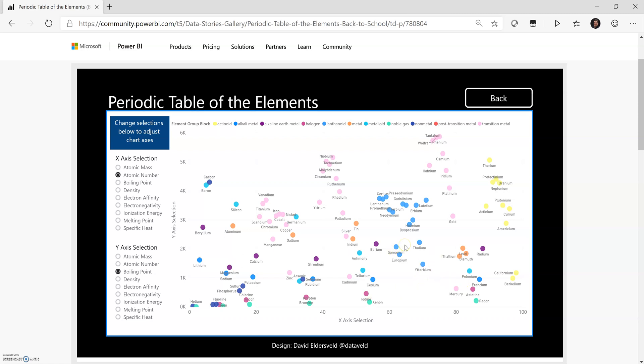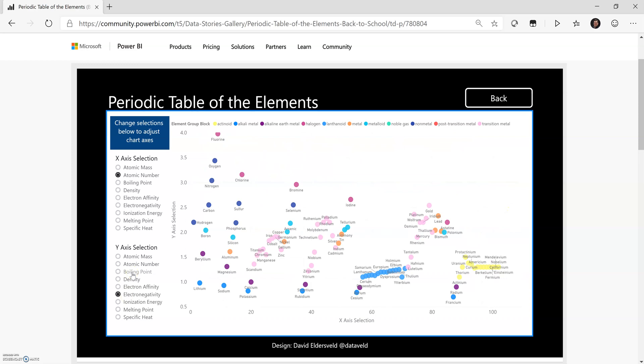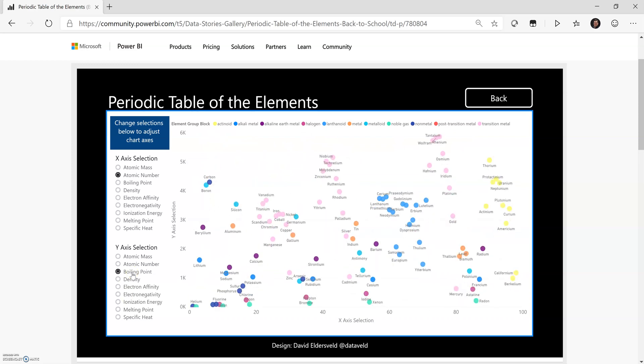So we'll look at a DAX measure that I had created that helps me combine the different values here across these different measures.